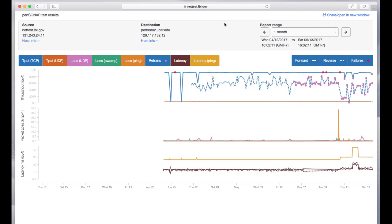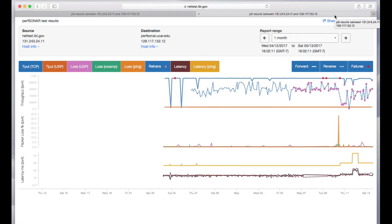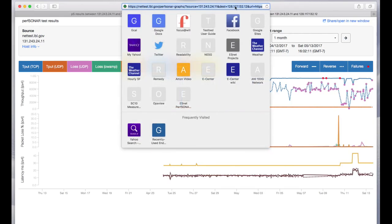You can also share this plot with others by clicking on this link here. Then you will have a URL which you can share with people.